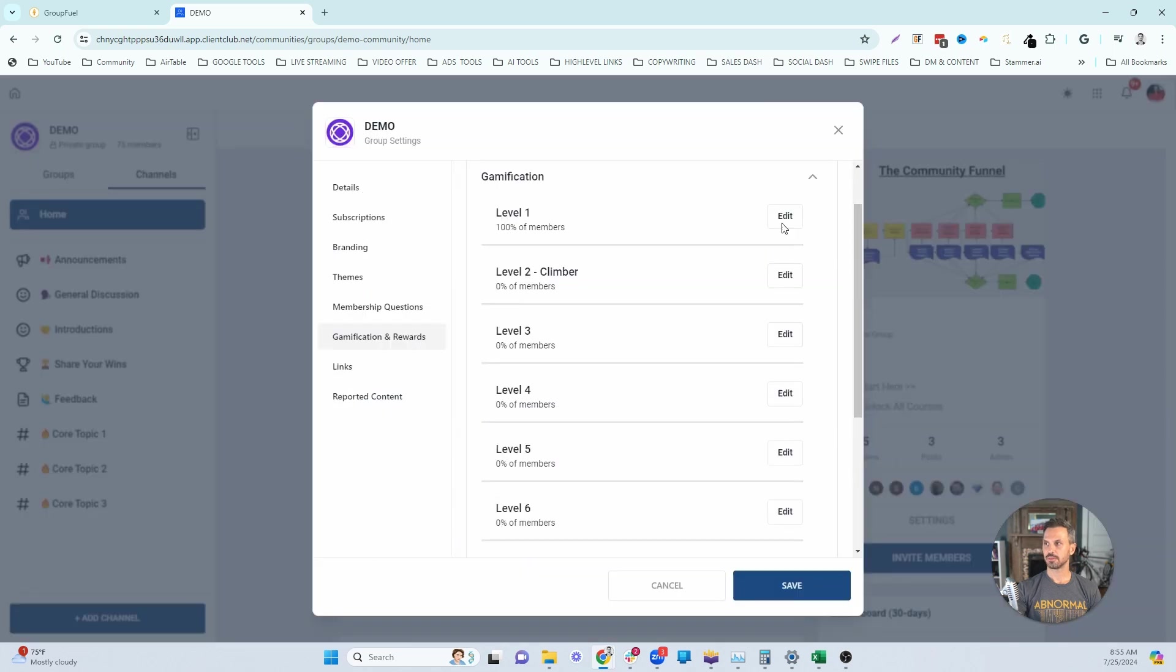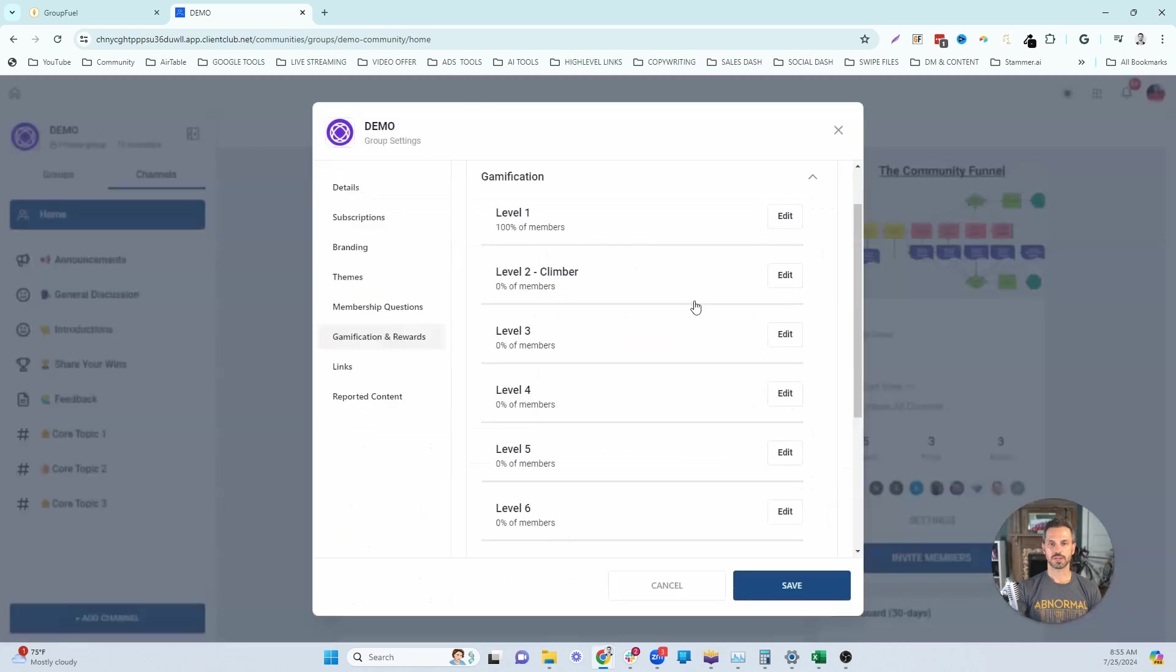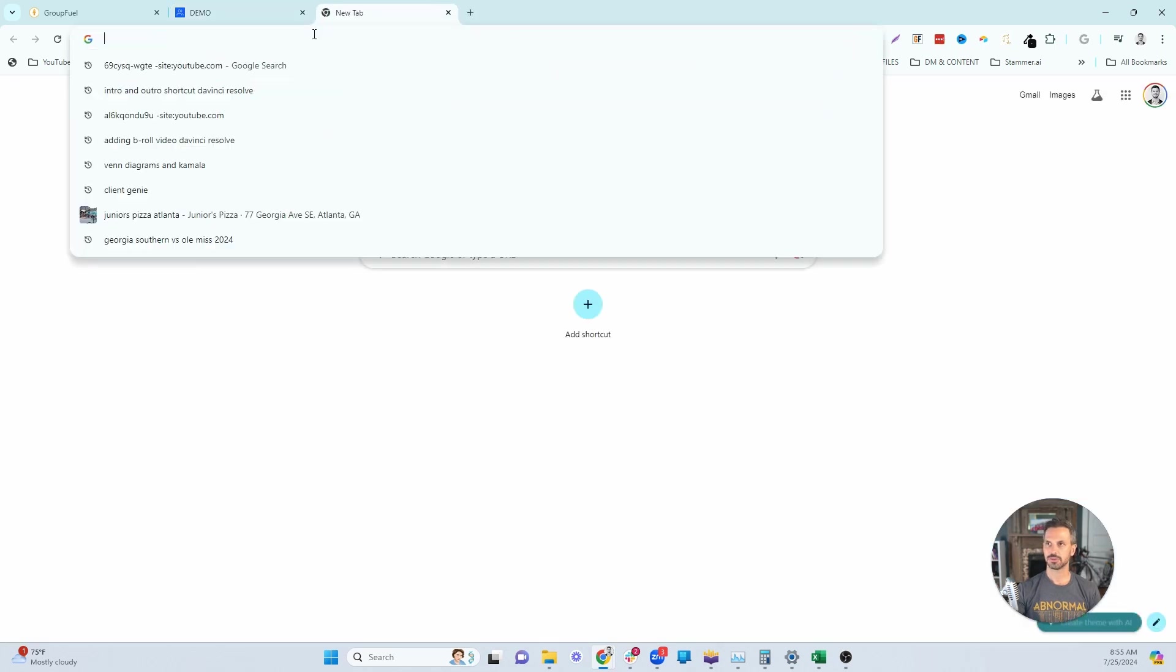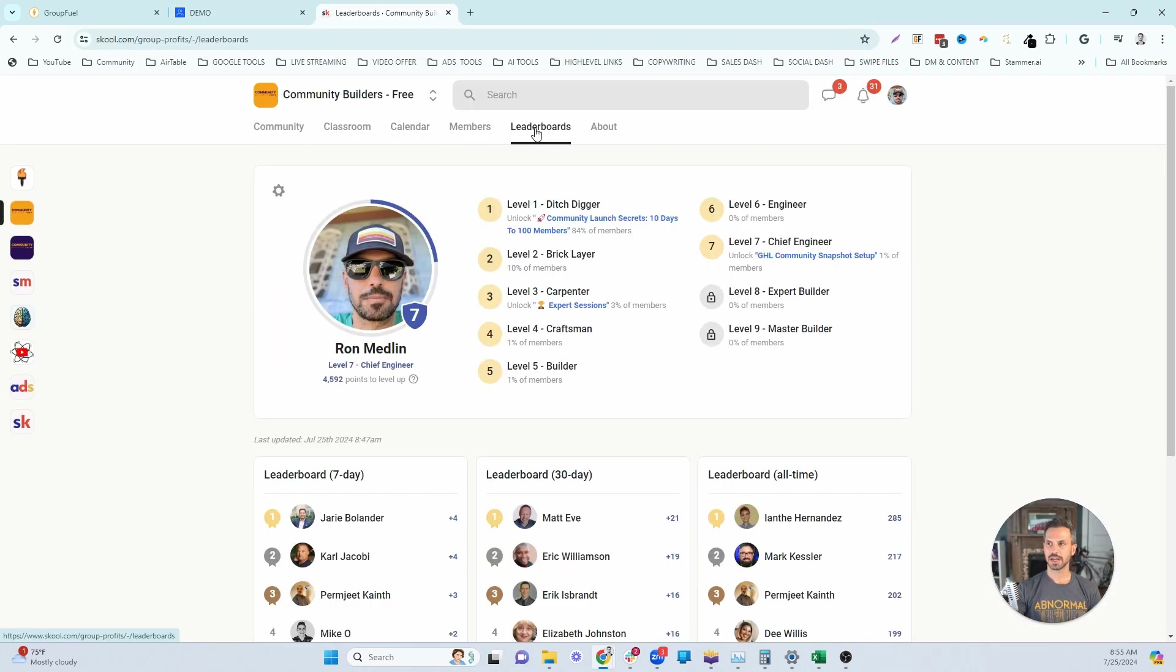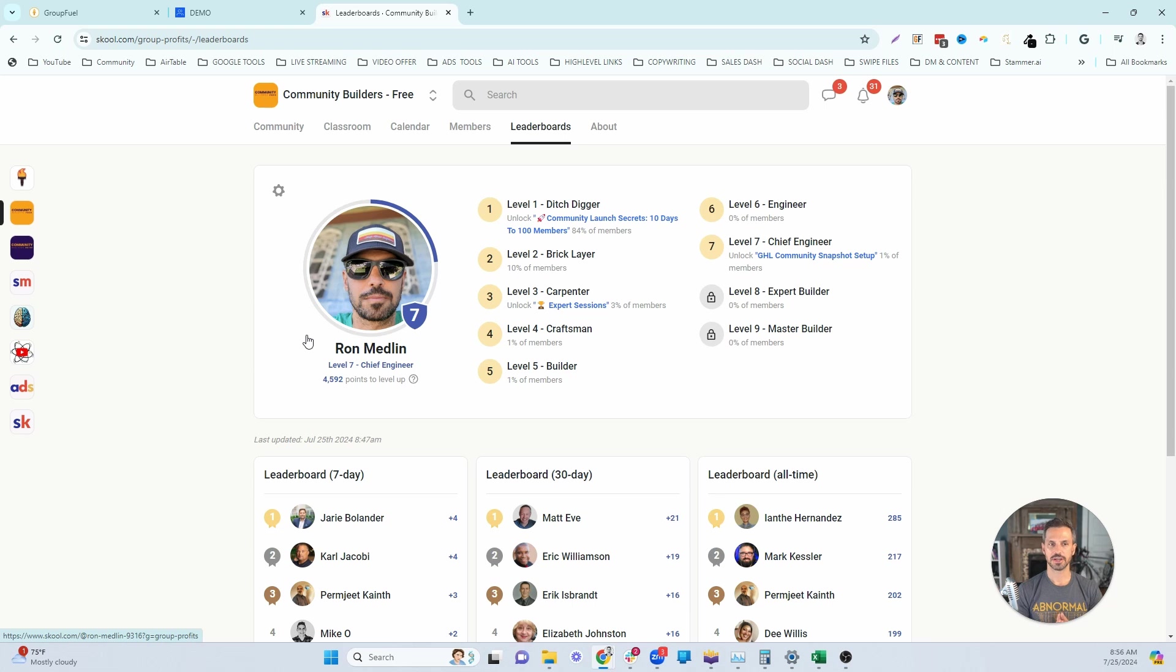Then you can come in here, you can edit the name here and give each of these levels a name. When you're naming your levels, you want to try to align them with the identity that your communities, you want your communities to take on. So now I'm currently, let me open up my school. Inside of my school, if I go to my leaderboard, my free community is called Community Builders Free. The goal of that community is to help coaches and course creators launch their communities and get their first 100 members. The identity that I want my community members to take on and embody is being a community builder.